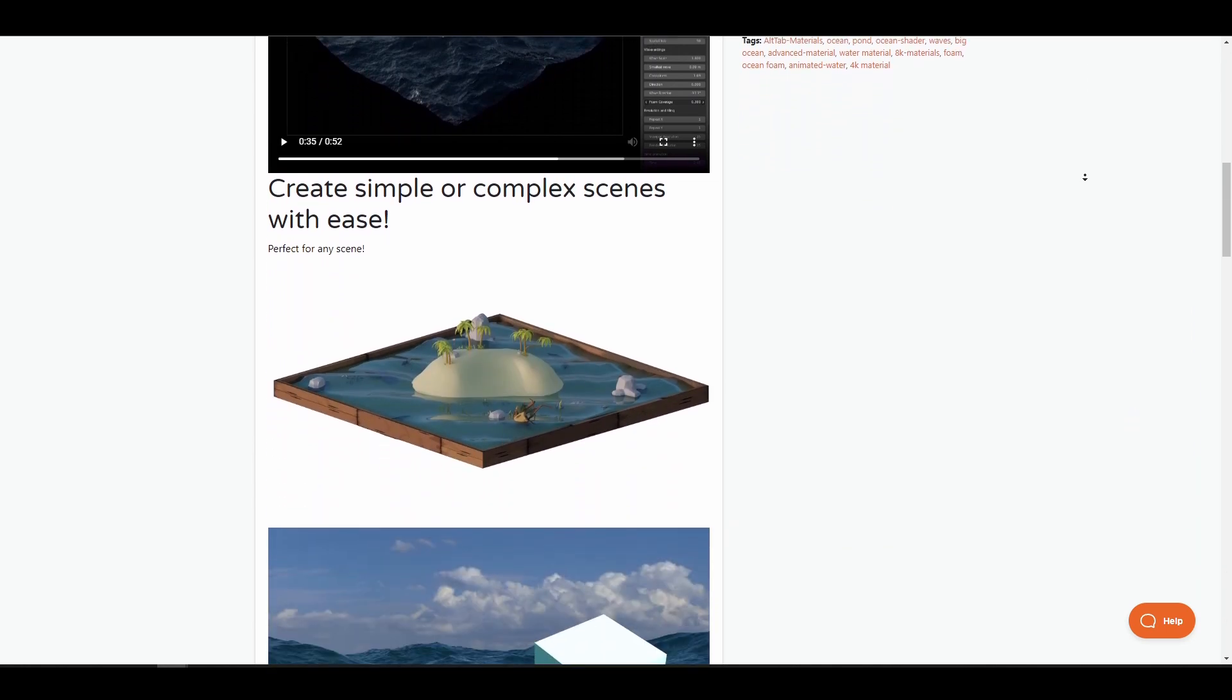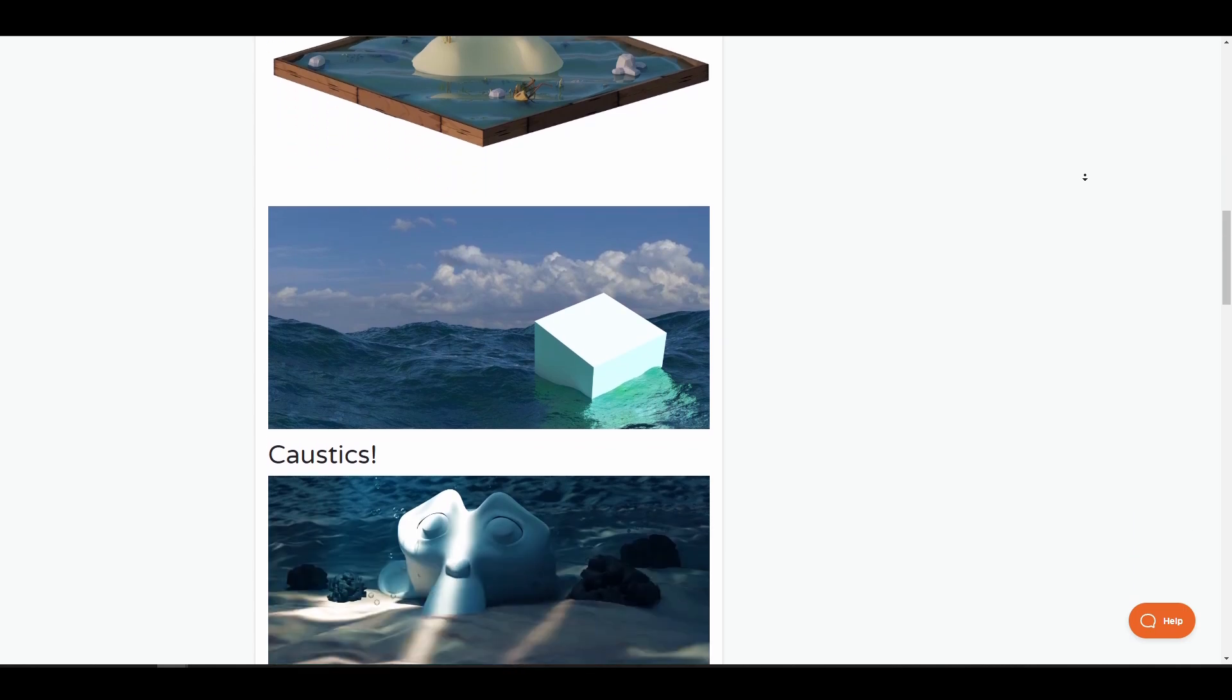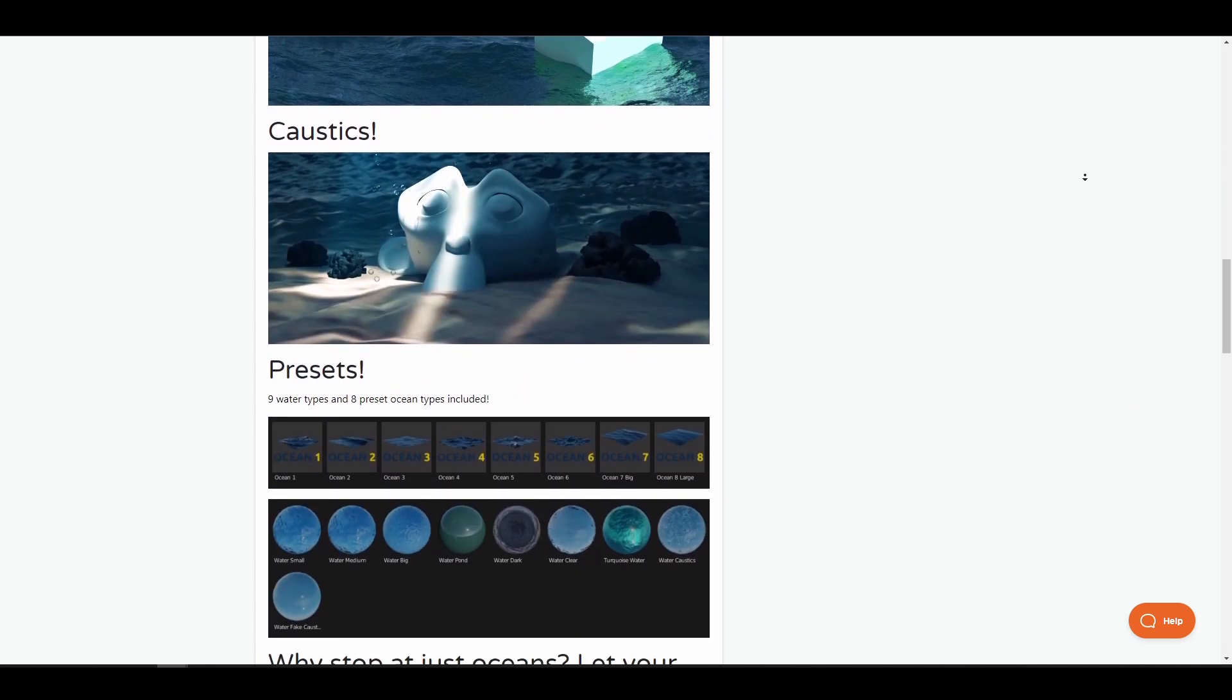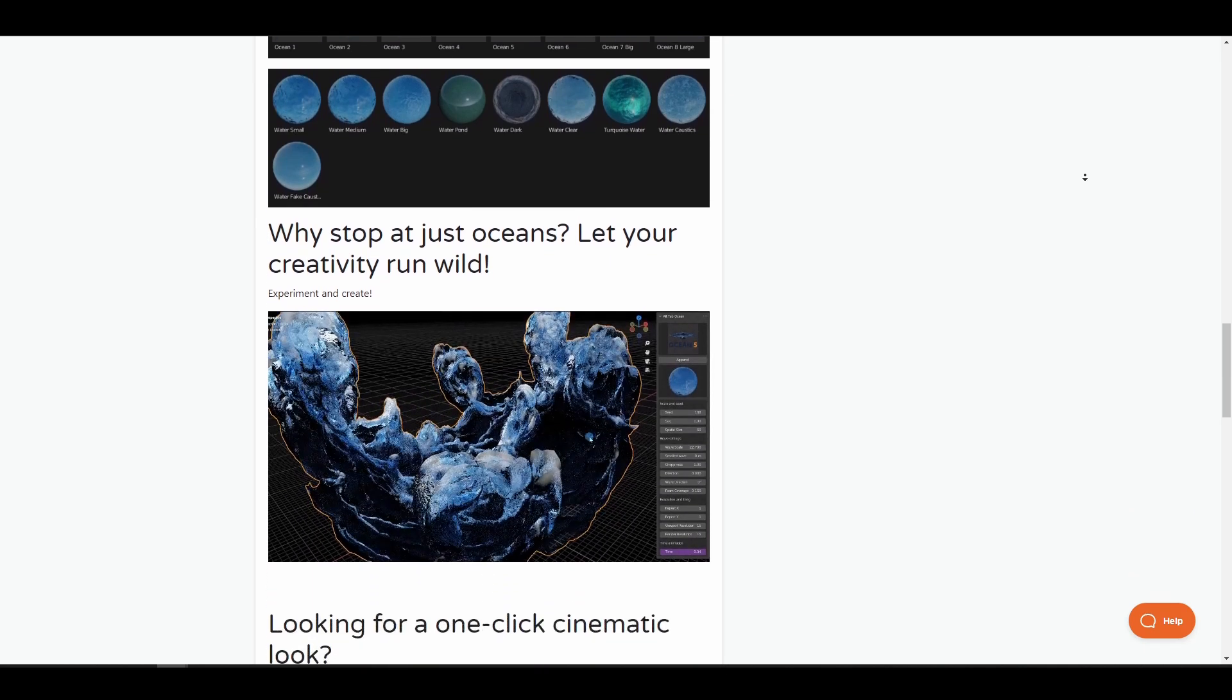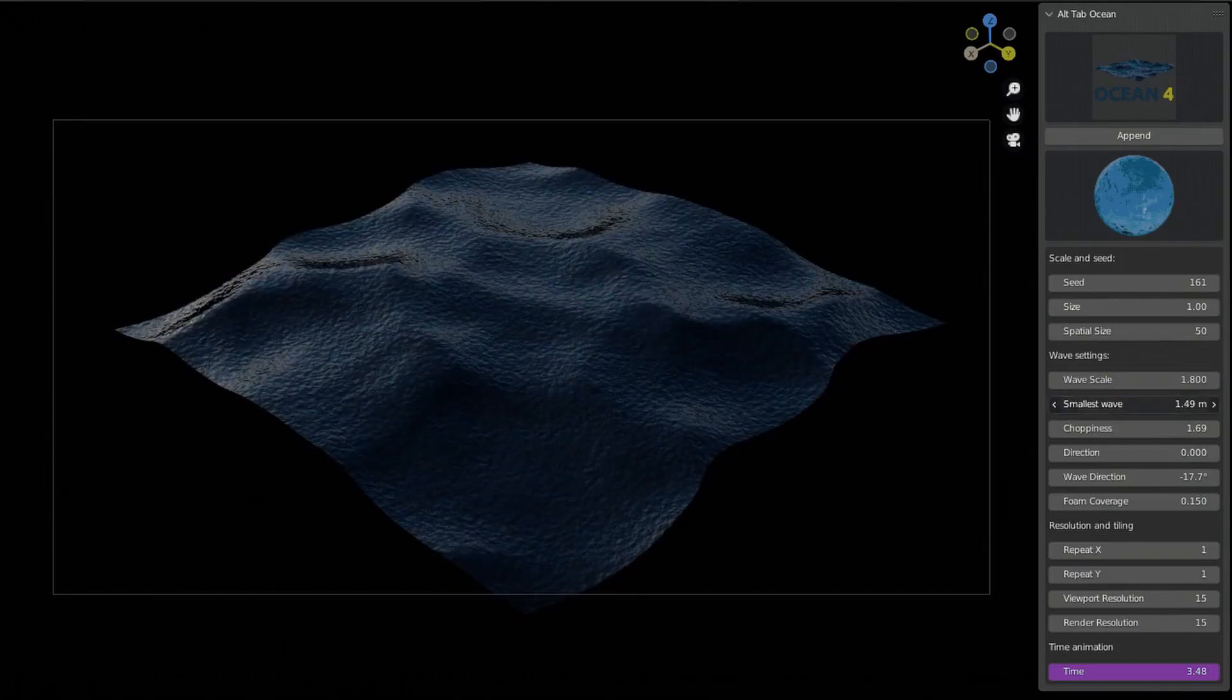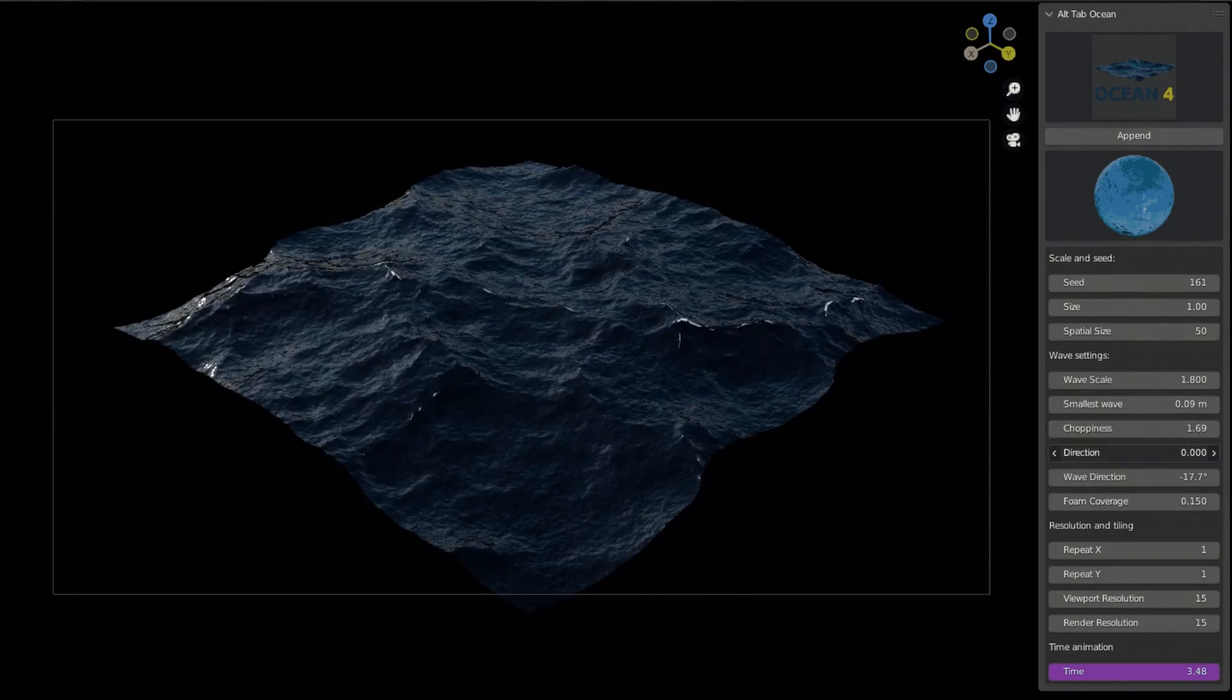It's also worth mentioning that this supports caustics and currently has 9 water types and 8 ocean presets that you can work with. At the same time, you can apply this on any surface of choice and create some experimental and wonderful looking scenes.